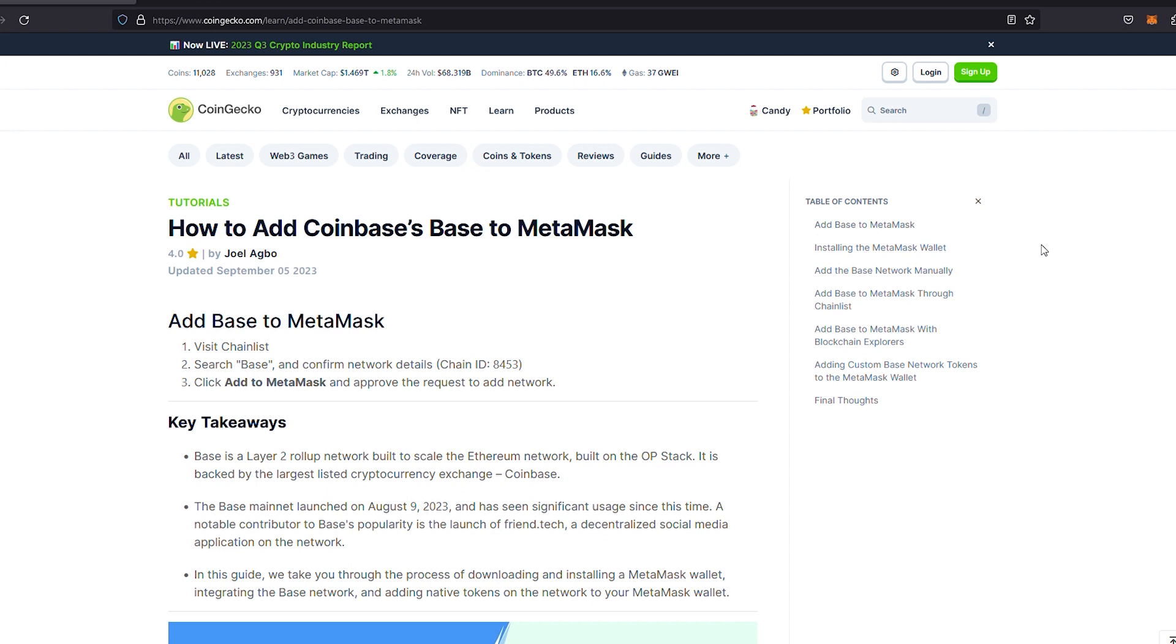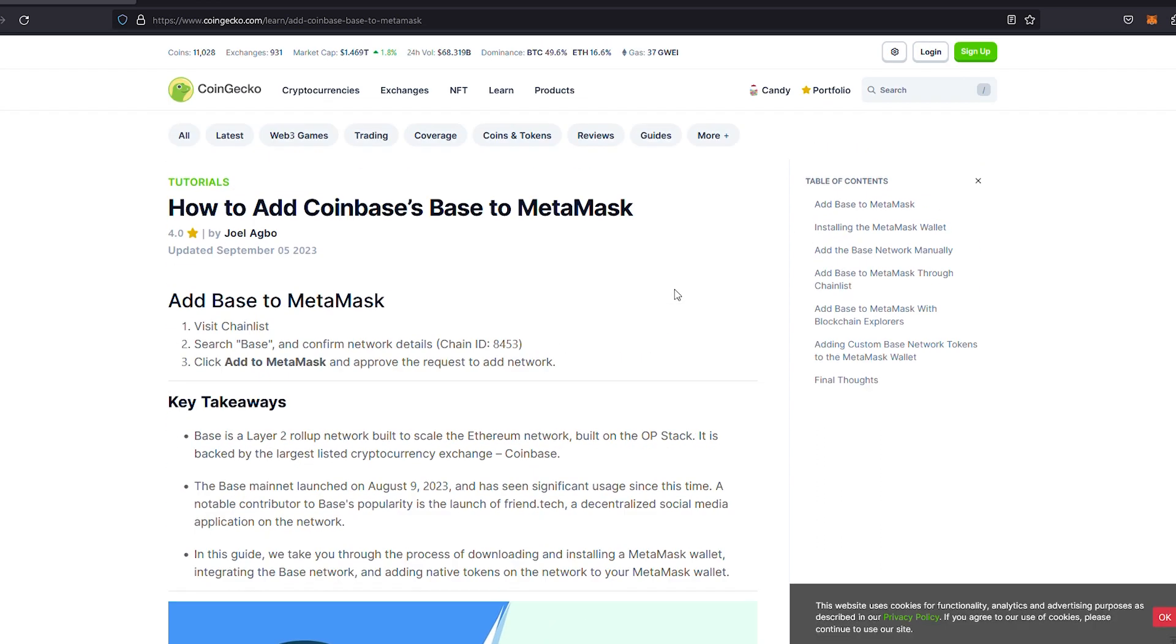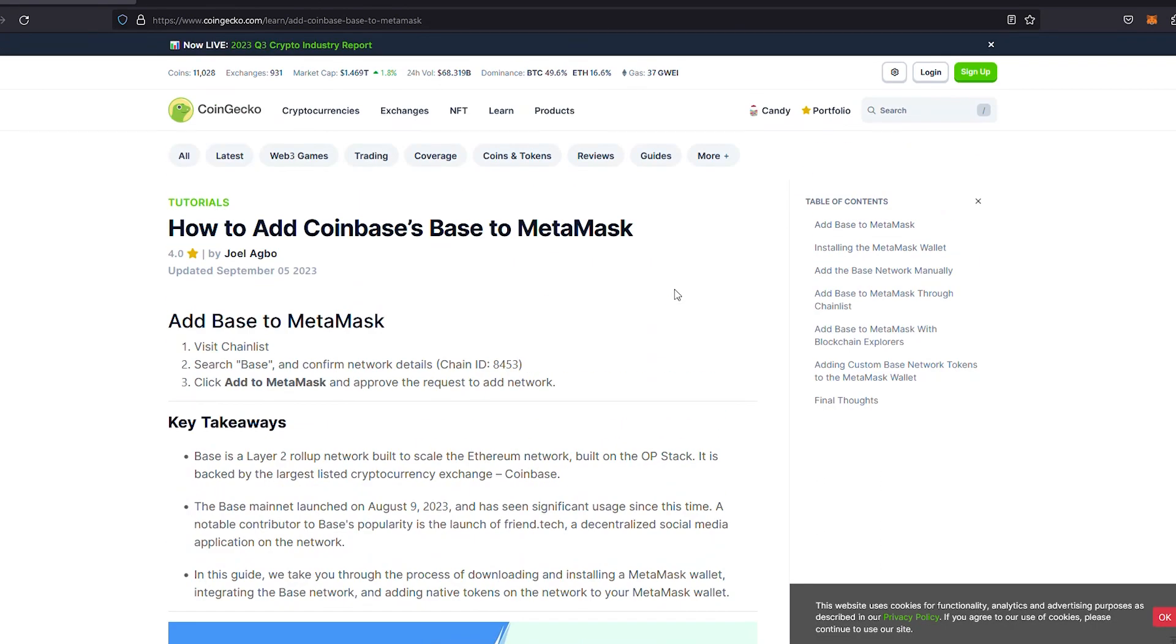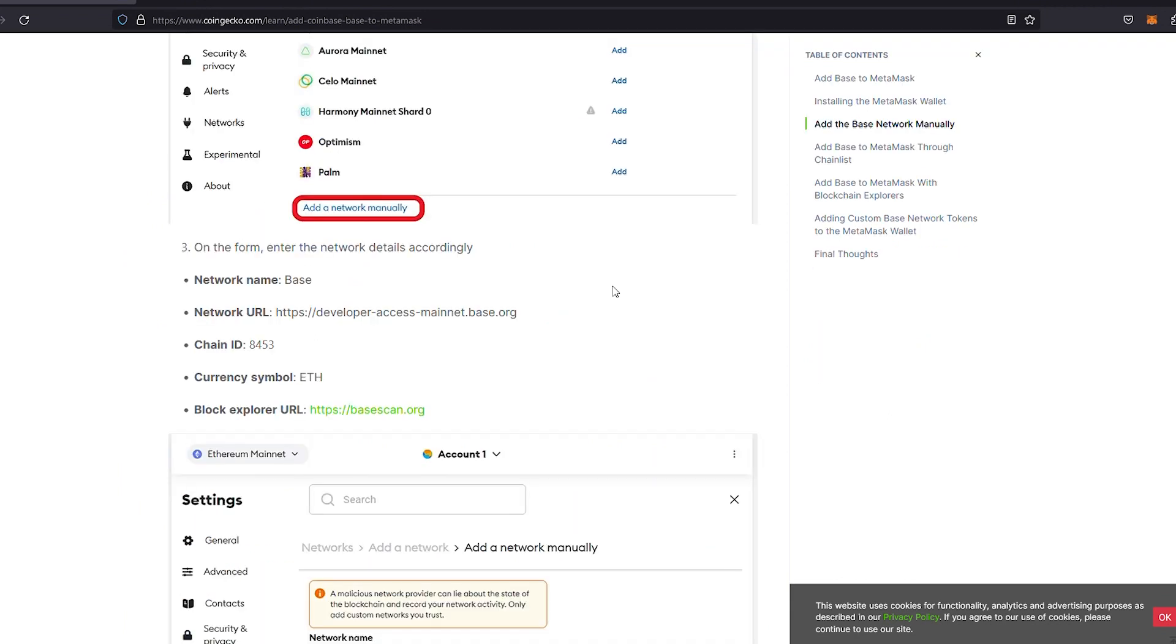The first thing you're going to need to do is add the Base blockchain onto your MetaMask. There's a great article here from CoinGecko which I have used and it does work properly. I'm going to leave that in the description of this video. It is literally the page we are on right here: How to Add Base to MetaMask.